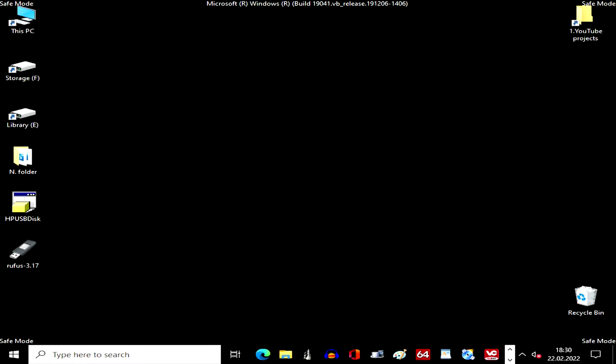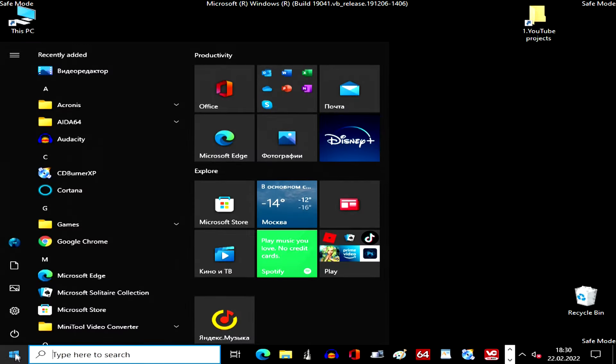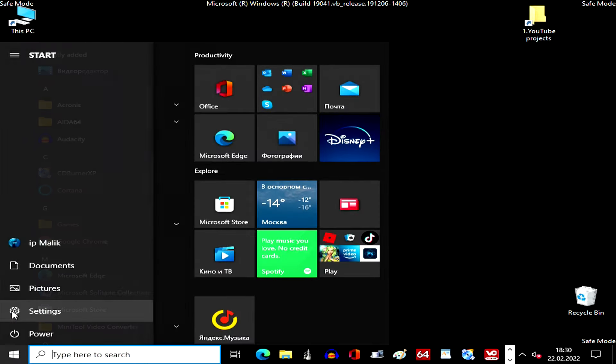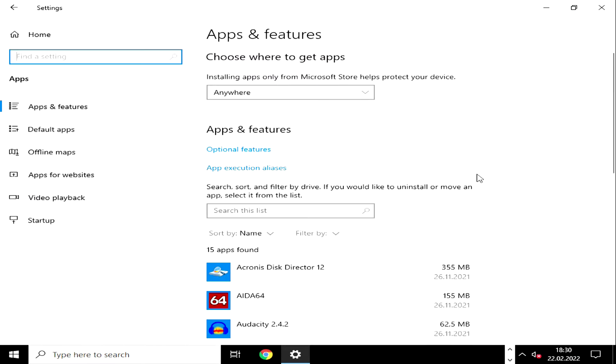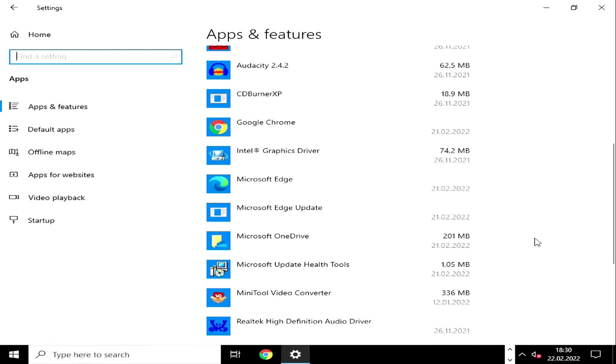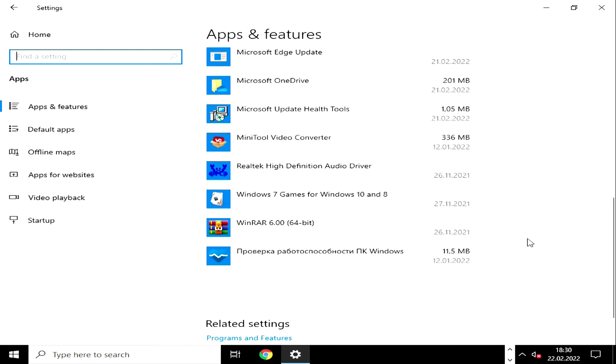My Windows 10 booted in safe mode, some services are disabled, and therefore a lot of things look different here. If you remember which program you installed before the system started having problems, open settings. Then applications. Find this program, uninstall it, restart your computer and check the solution to your problem.